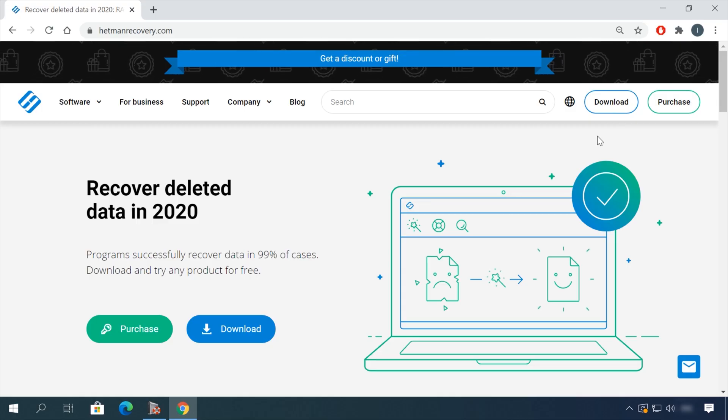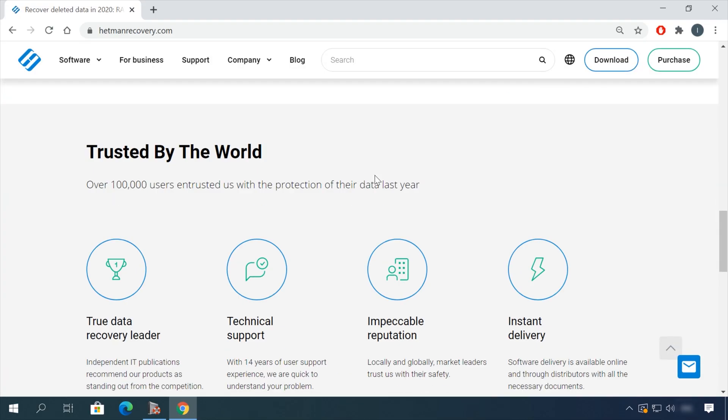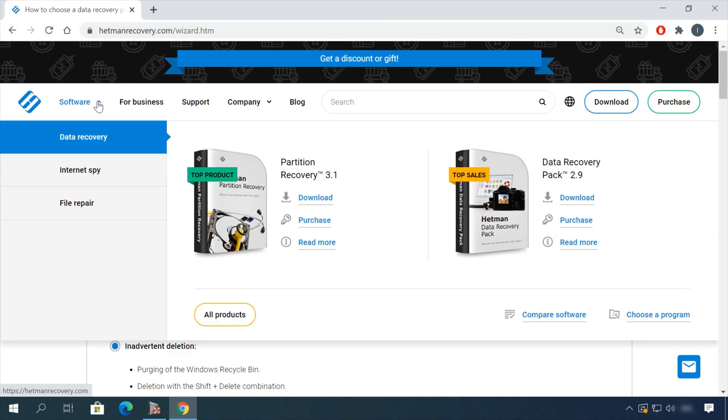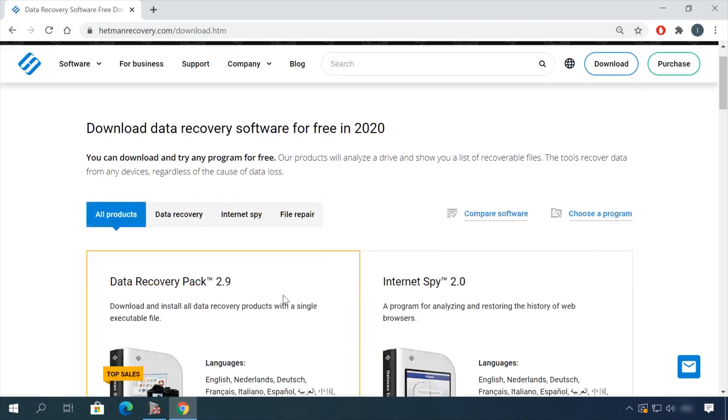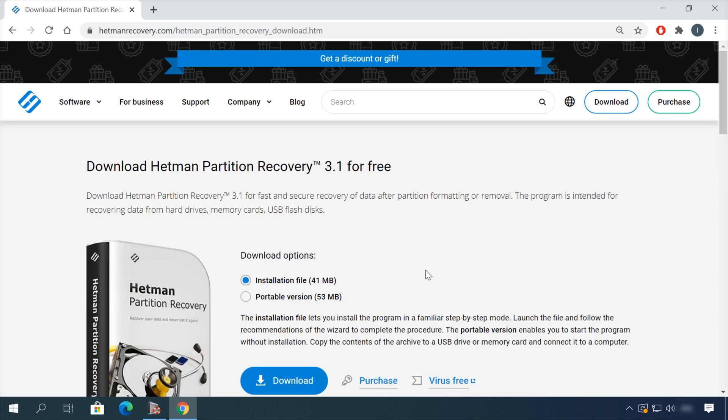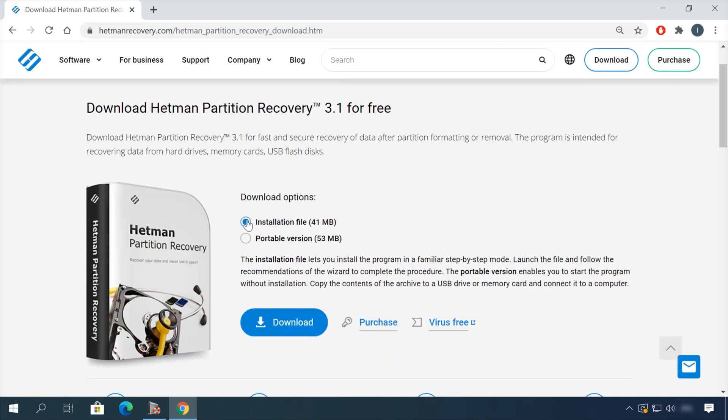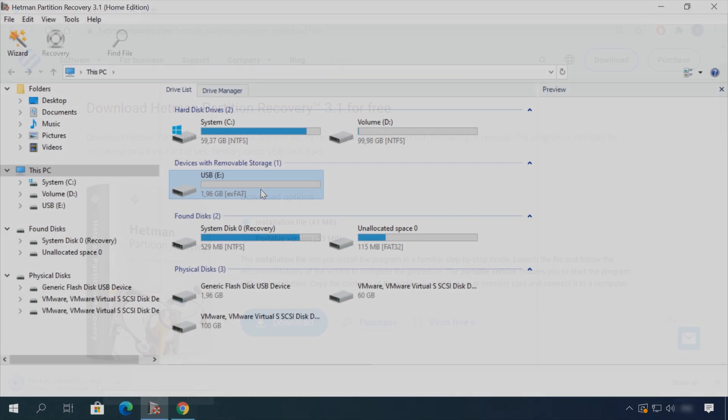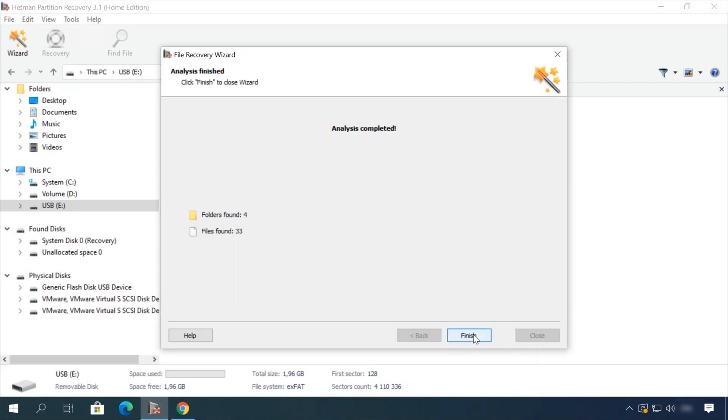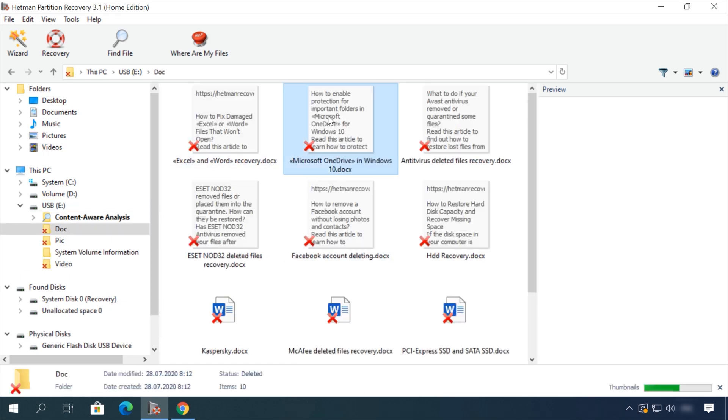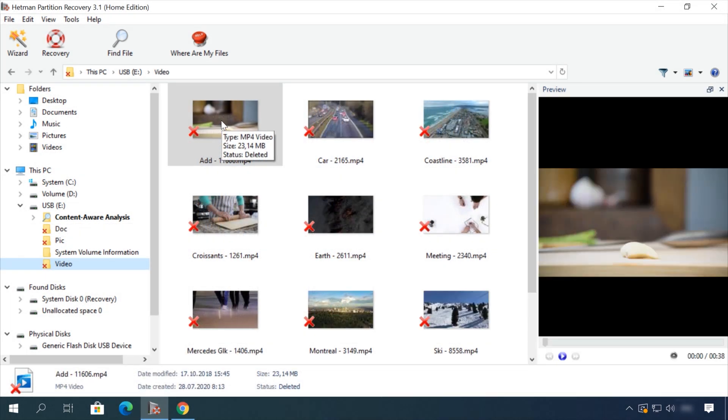Hello friends! If you need to recover deleted data, view or restore removed browsing history, Hetman Software Products will help you. Follow the link in the description, download the necessary program for free, install it and analyze the disk. The utility will show you the data you can recover, so you'll be able to view it or get it back.